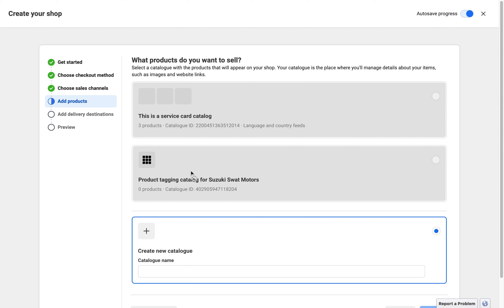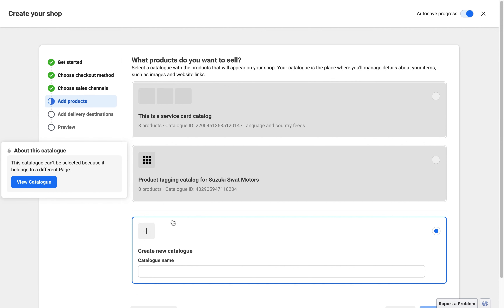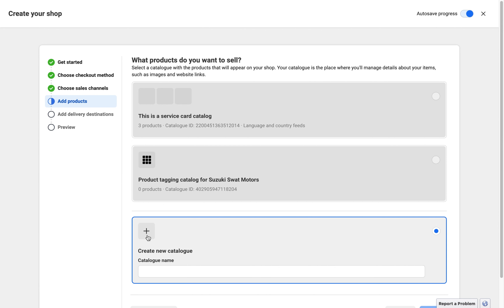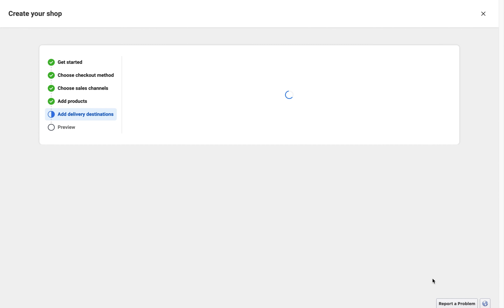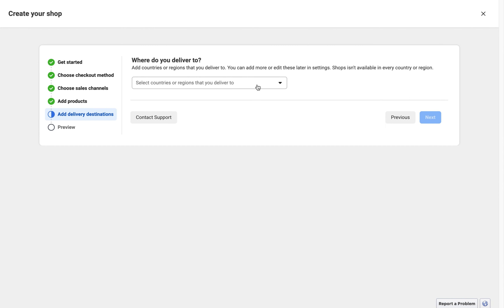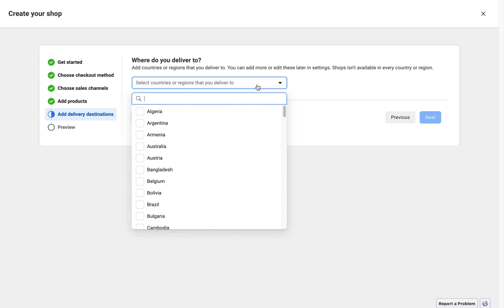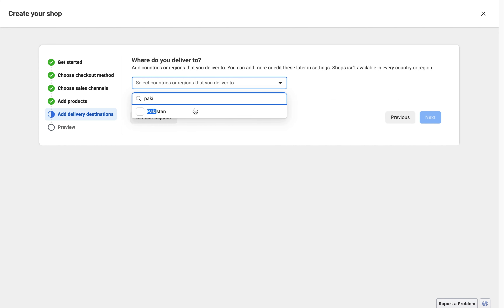The next step is what products do you want to sell. If you want to sell services or physical products, you have to select the catalog. I'm creating a new catalog because I have products related to skin care, so I'm writing 'Skin Care Products'. Then I mention the delivery region — I'm selecting Pakistan — and click Next.